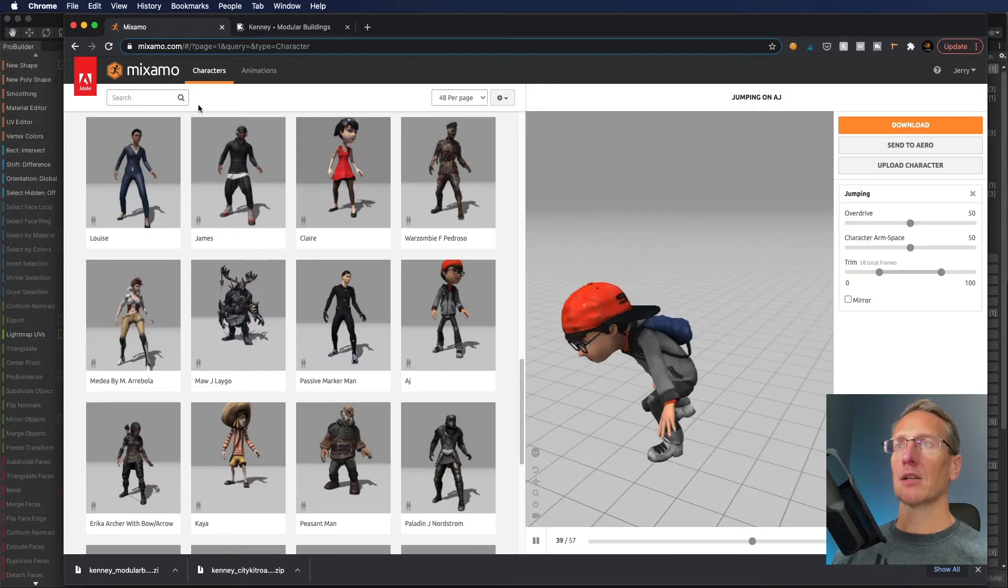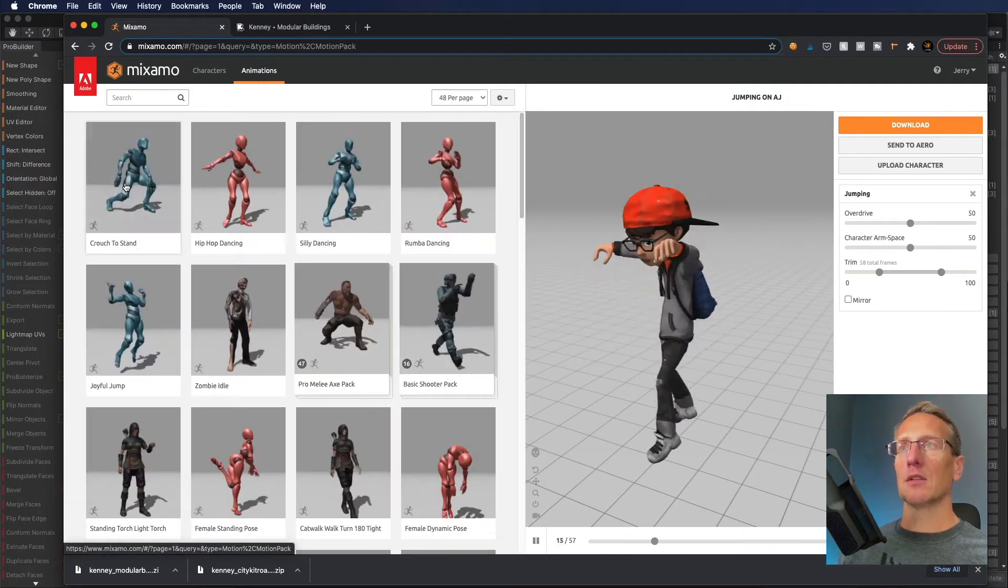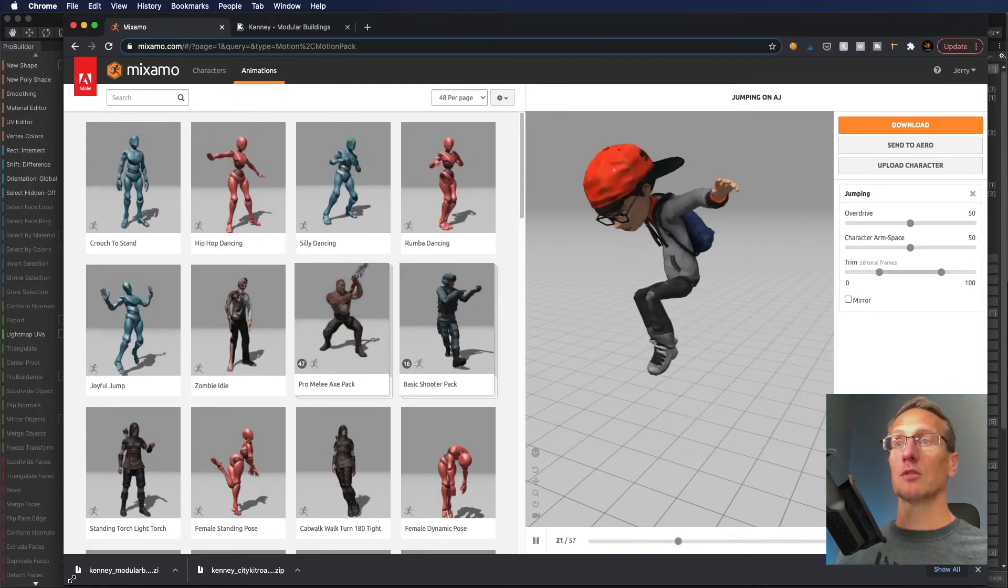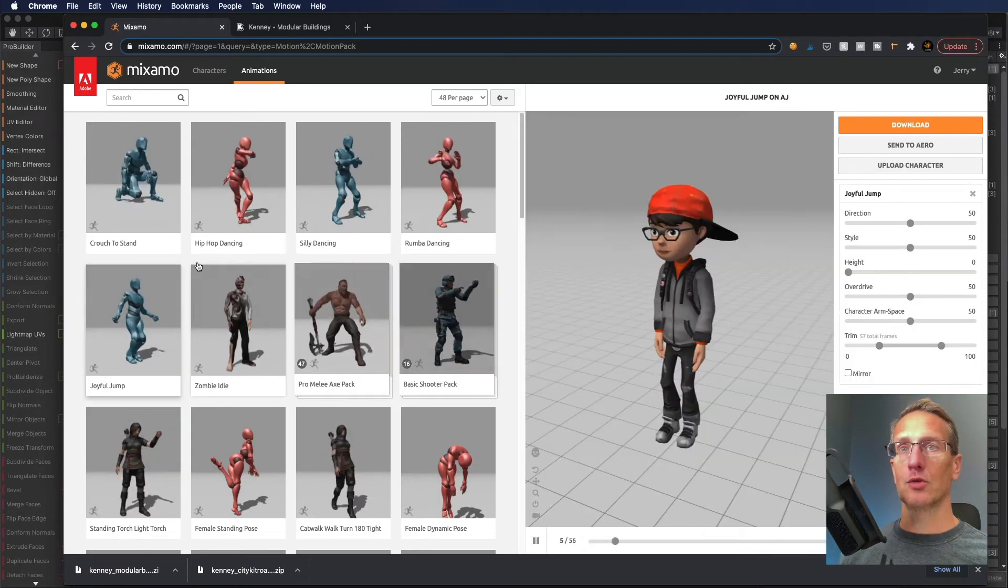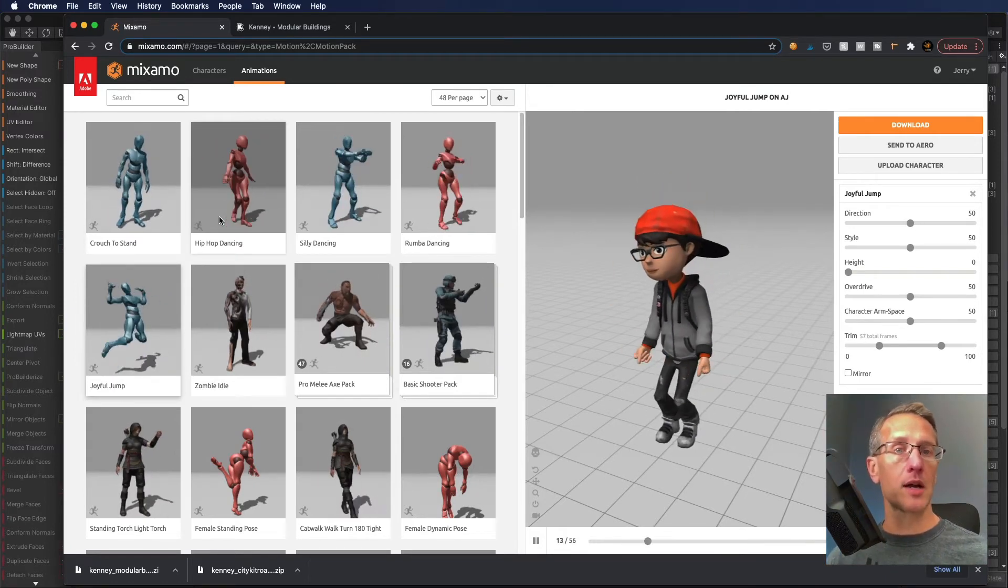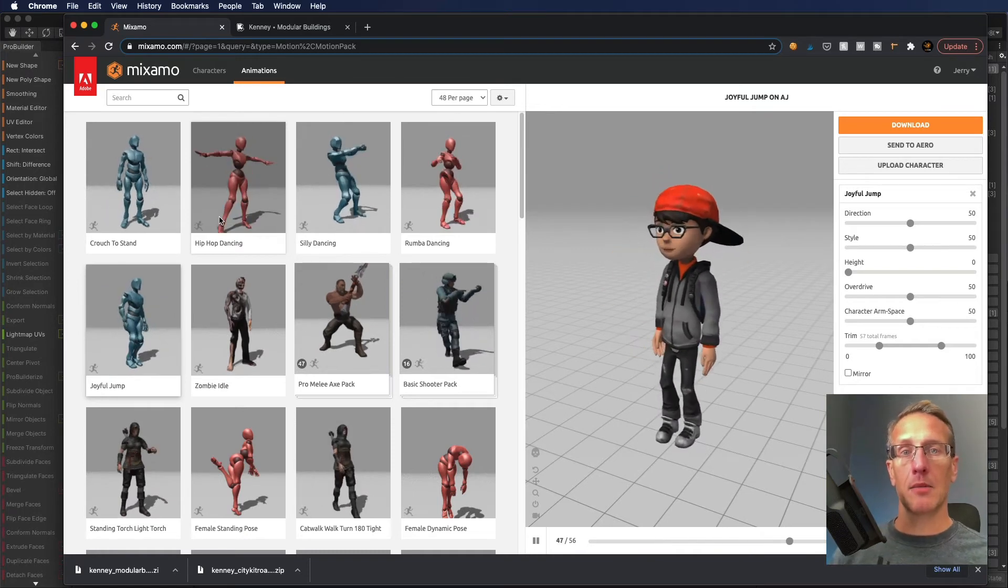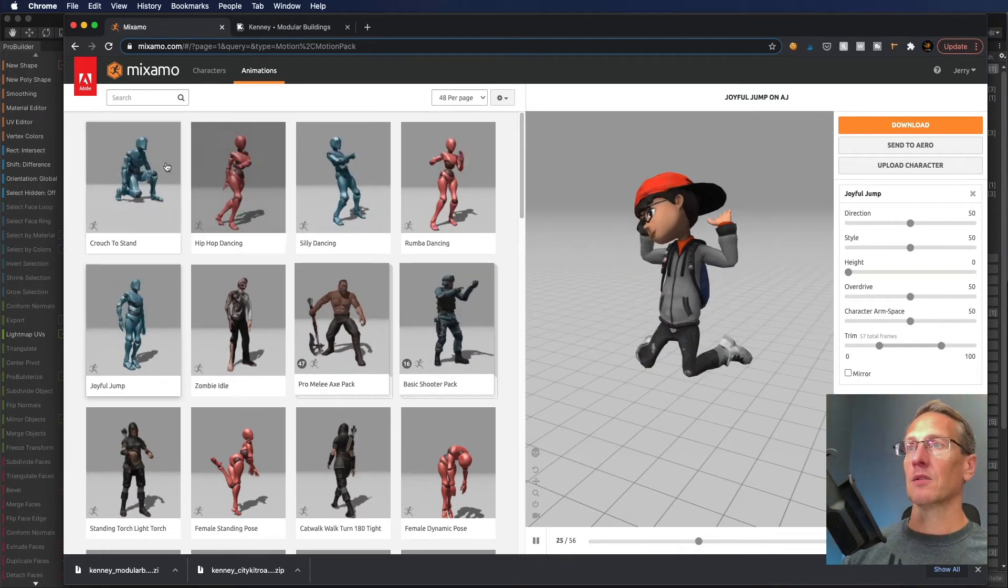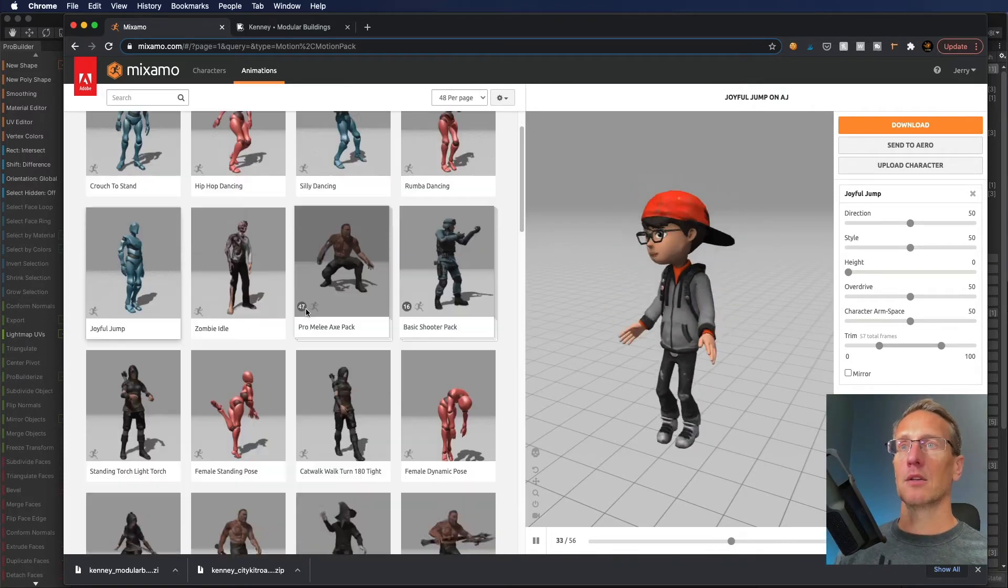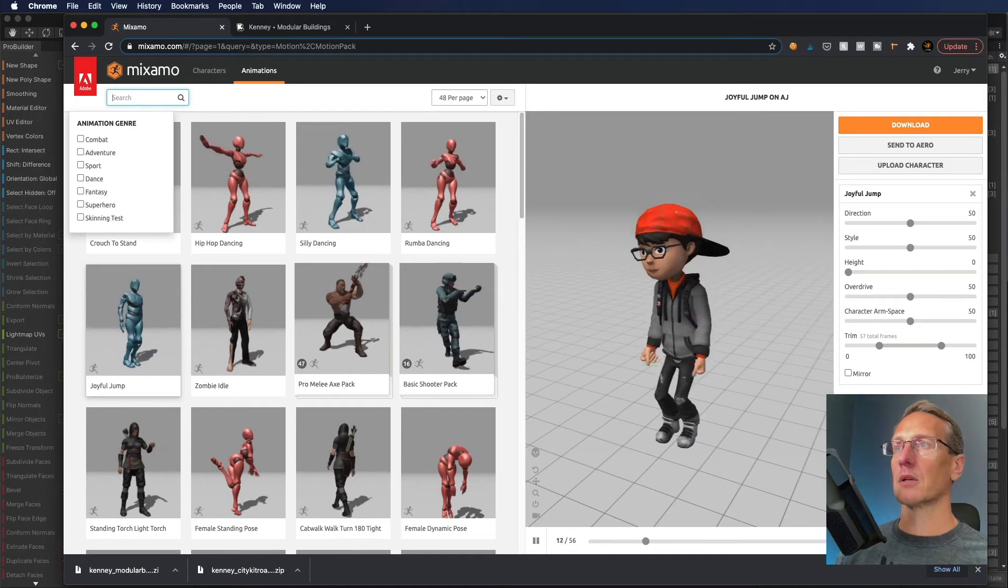Then you can go to the animations and apply these different types of animations directly to your character. If you want to do this joyful jump, the character's already rigged. You can download these animations and use those directly in your game. I know I'm going to have my character do a jump.